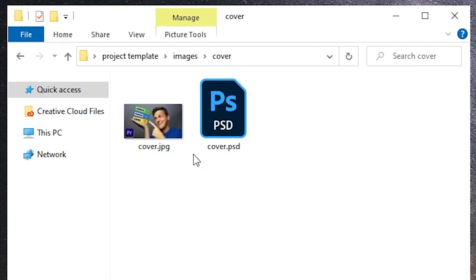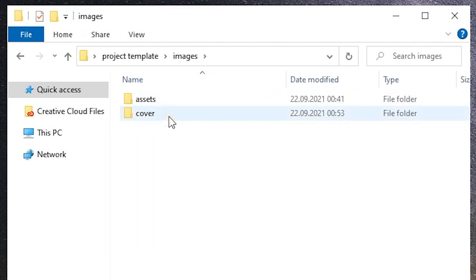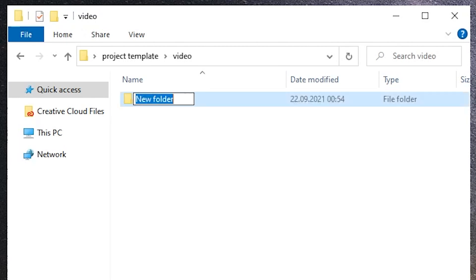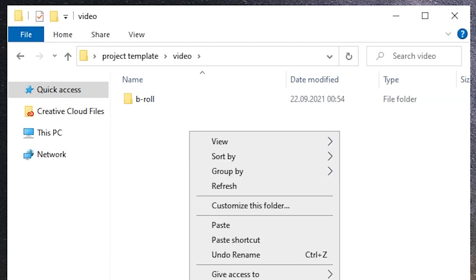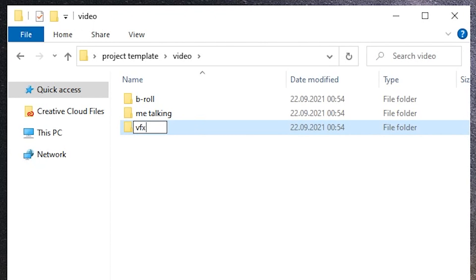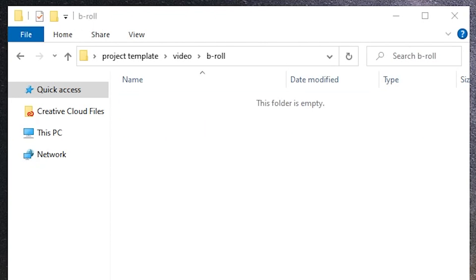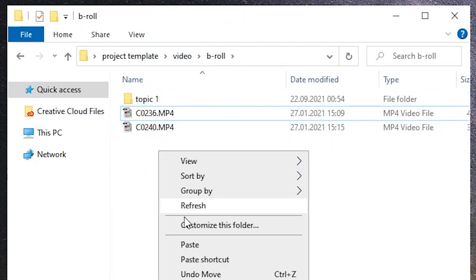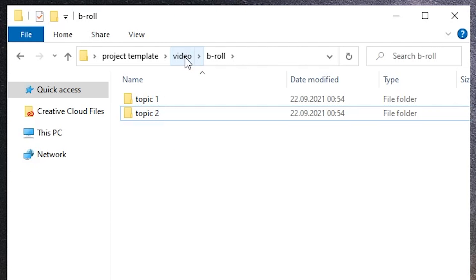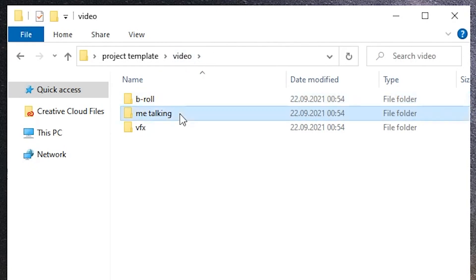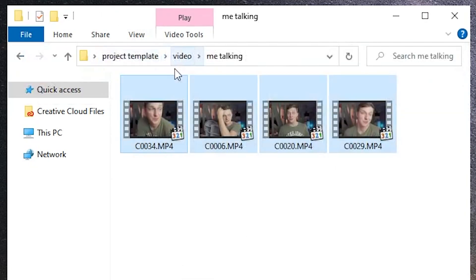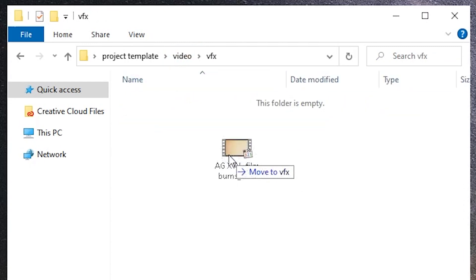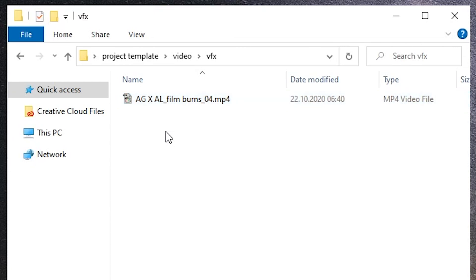Okay guys, that was the images folder. Let's go back again to our three main folders and finally choose video. Inside of it I usually have just three folders: b-roll, me talking, and video effects. In the b-roll folder I put any video that is not my talking head. If there are lots of them, similarly to the images folder, I just start grouping them and create appropriate folders. In the me talking folder I include my talking head, and in the video effects folder I input some transitions, burns, or any other video layers I want to use in my project.